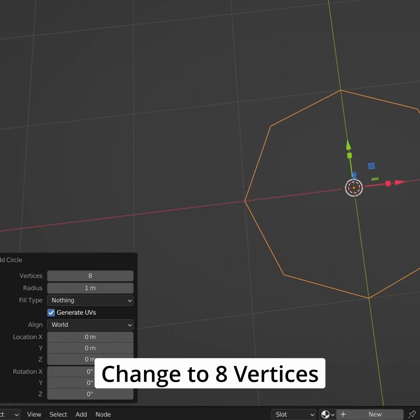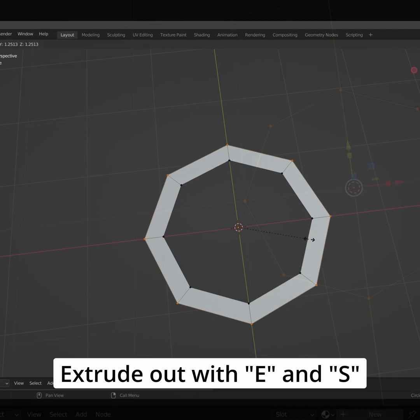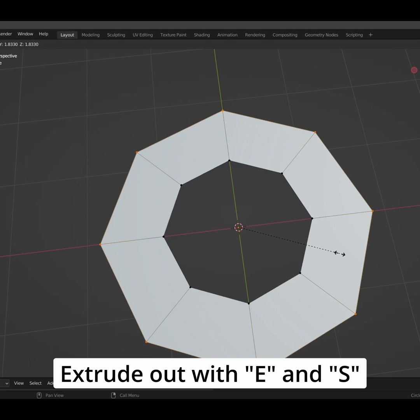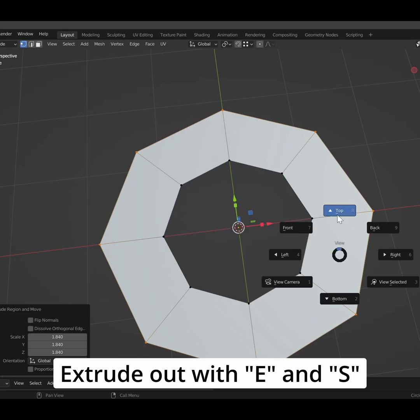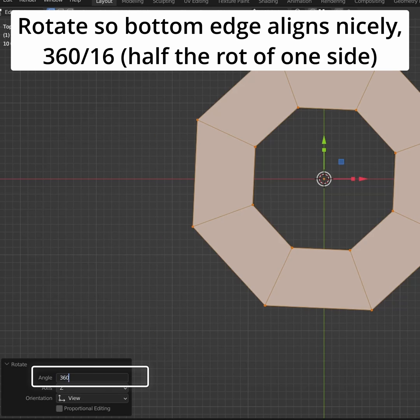Change to 8 vertices. Extrude with E and then S. Rotate so the bottom edge aligns nicely.